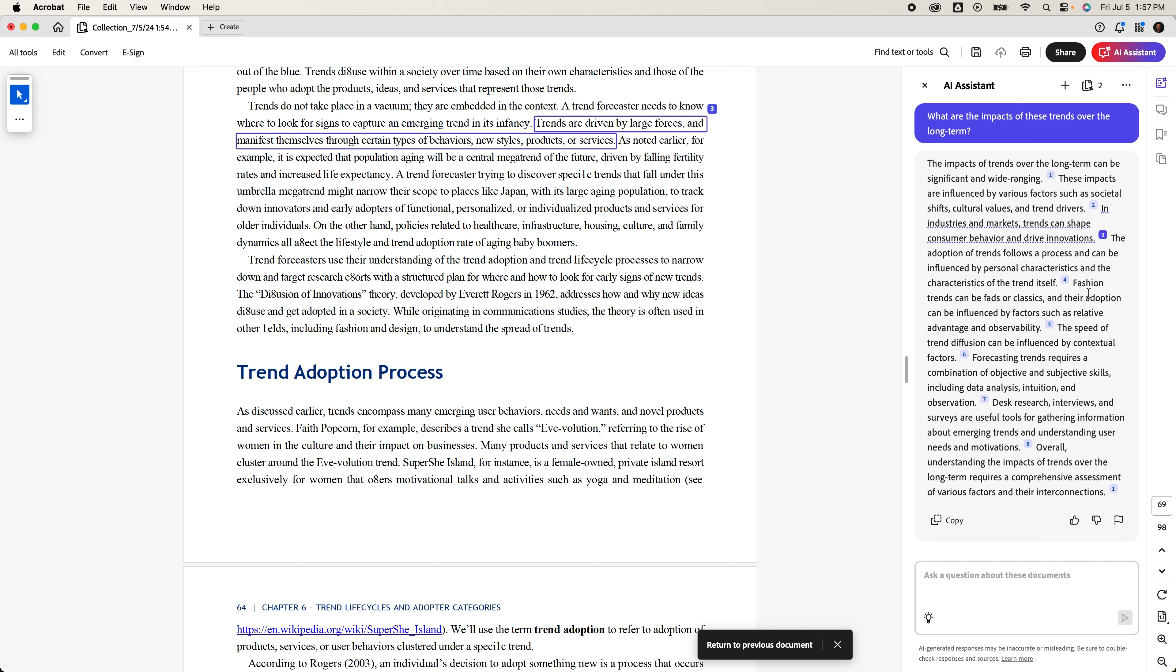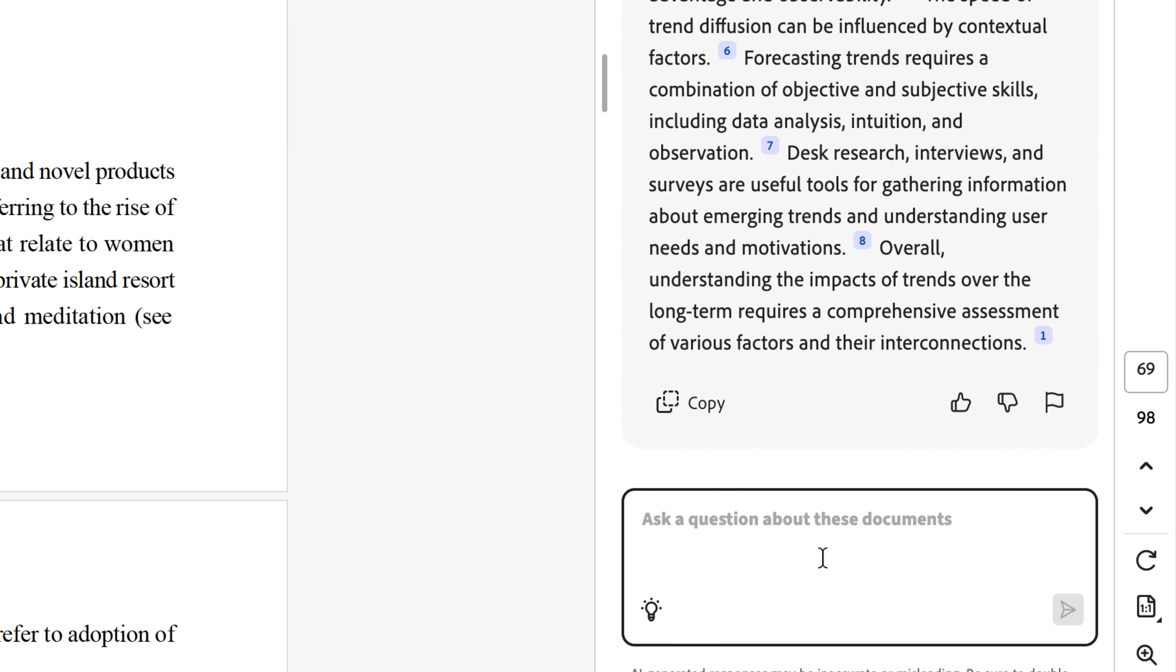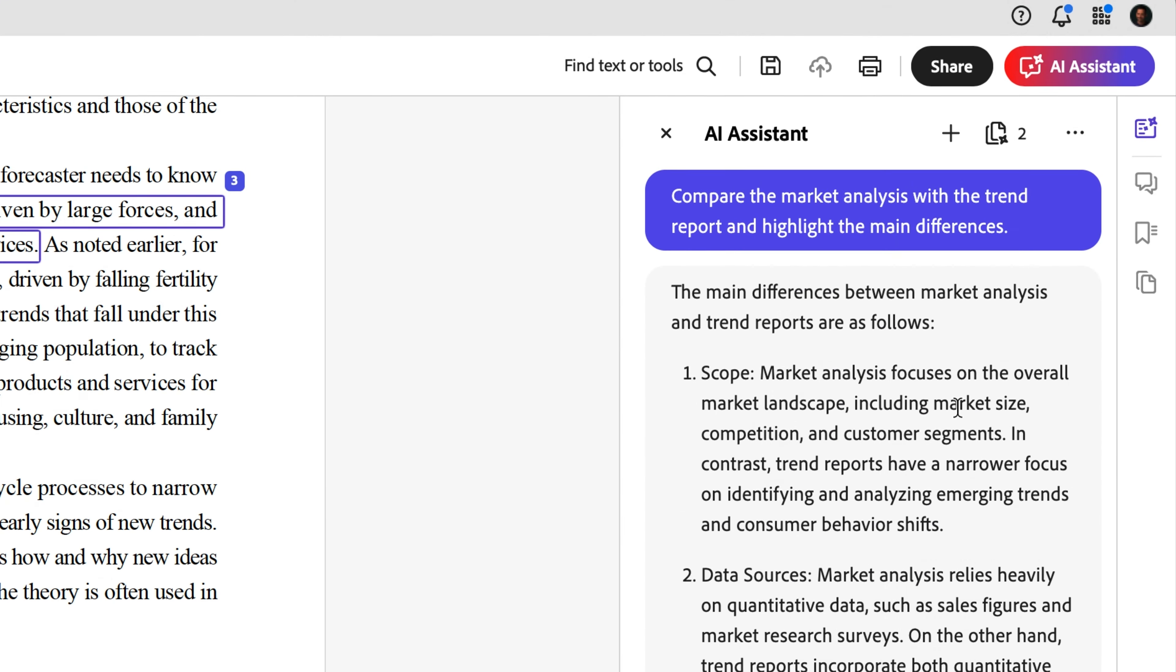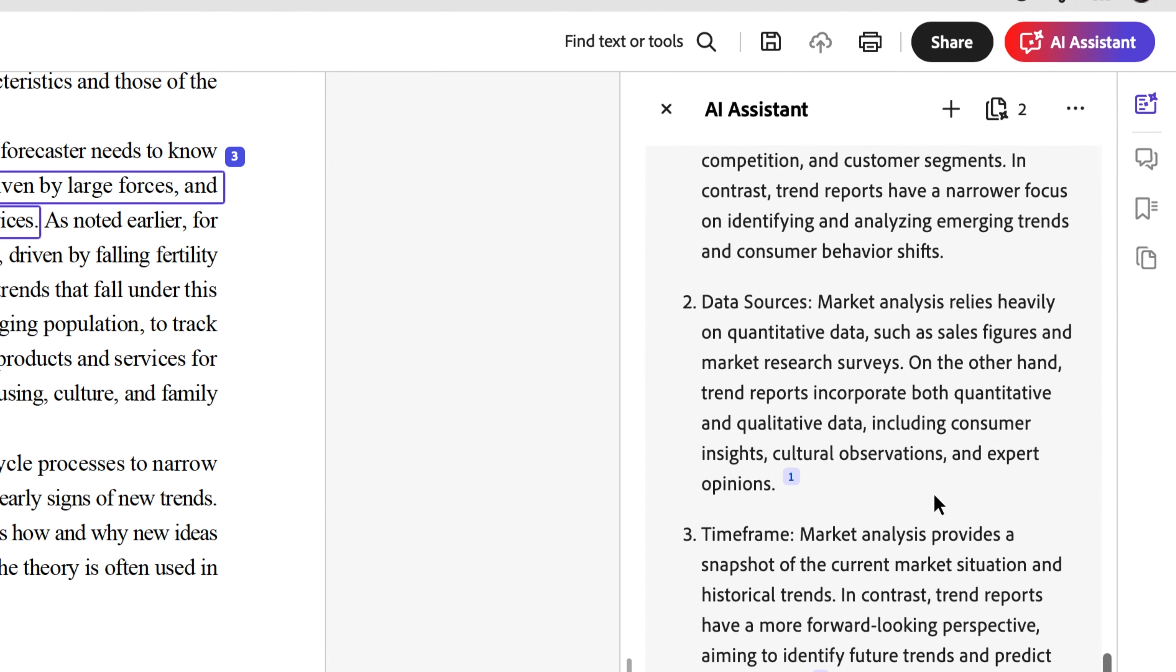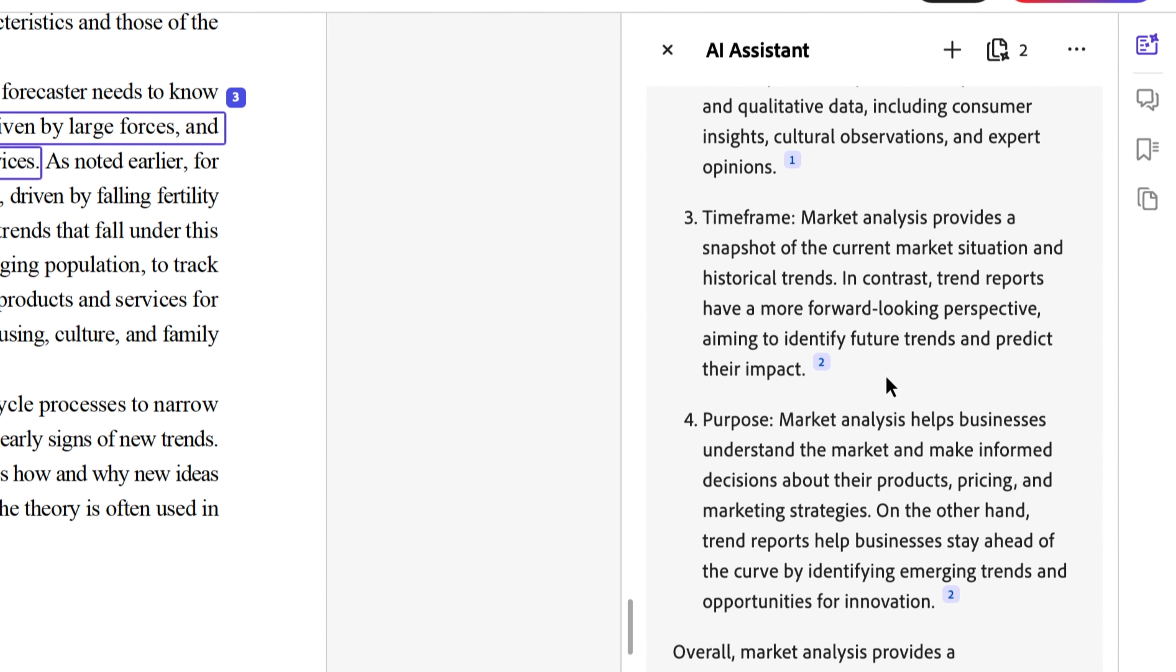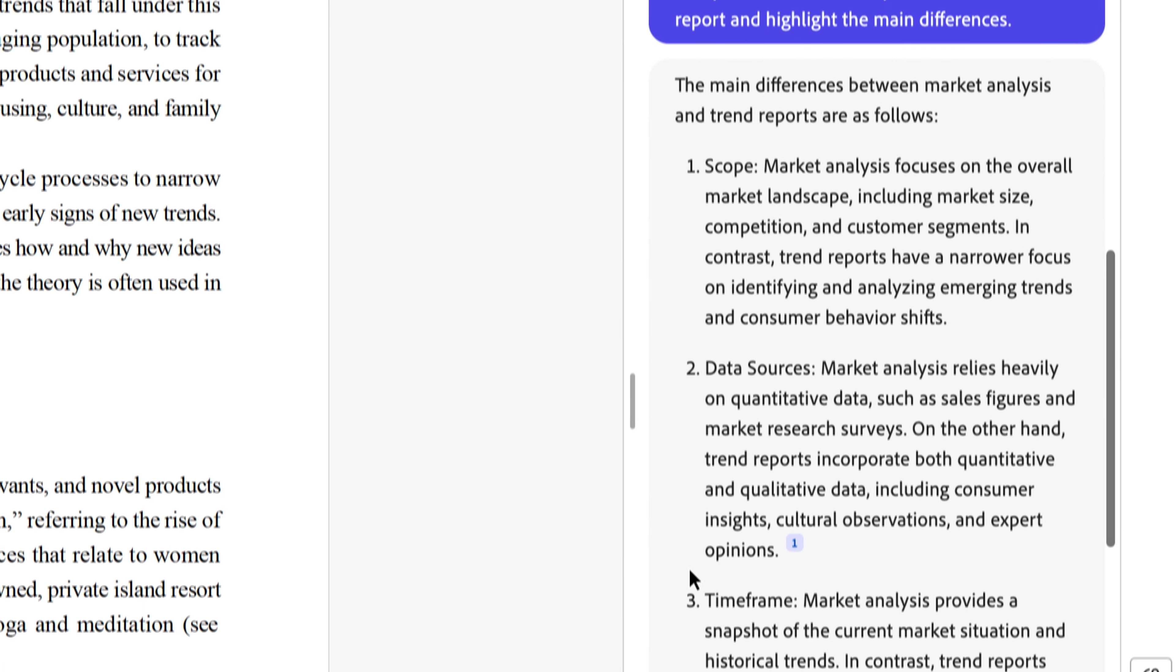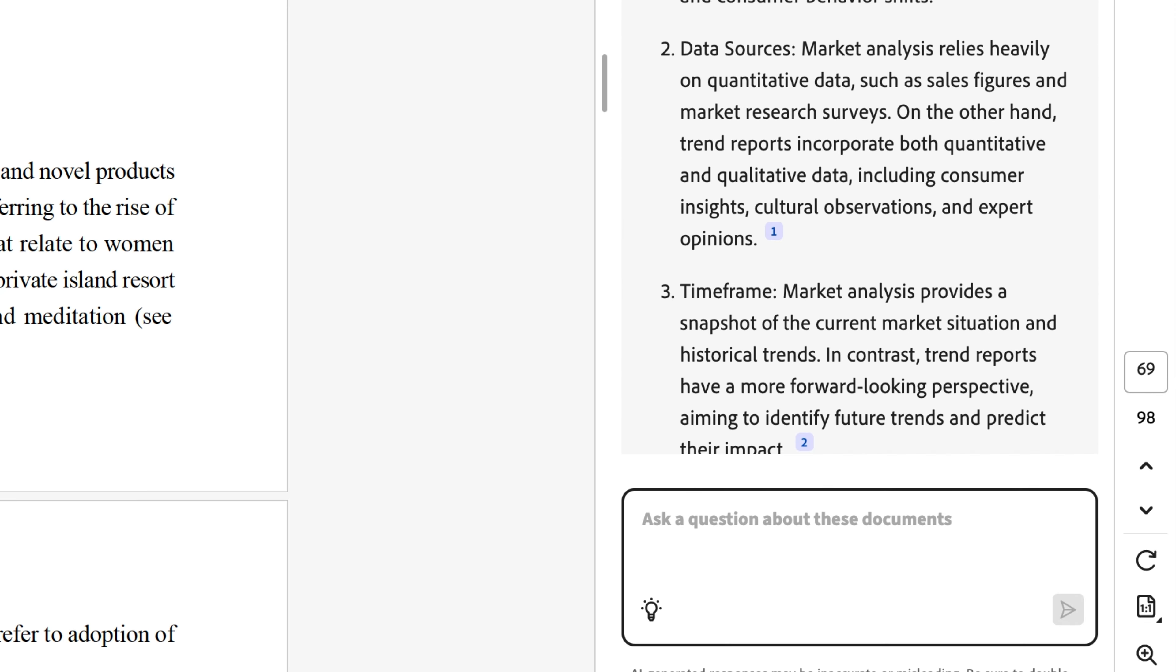Now feels like a good time to mention that AI Assistant shouldn't be doing the thinking for you, but certainly it can complement your efforts to make an analysis. Given the speed at which AI can compute information, this is very, very helpful. How about something like this? Compare the market analysis with the trend report and highlight the main differences. So we'll compare and contrast. And there we go. We have our differences and points of comparison numbered out for us. One more prompt idea when it comes to analysis. What are the key findings of the trend report for this market?